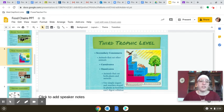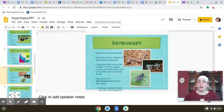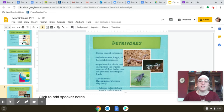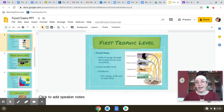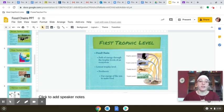Detritivores and decomposers are organisms that release nutrients back into the environment. They are not considered one of the trophic levels — not primary producers, primary consumers, secondary consumers, or tertiary consumers — because they break down every trophic level. They decompose organisms at all levels and return those nutrients back to the environment, so they operate on their own separate level.